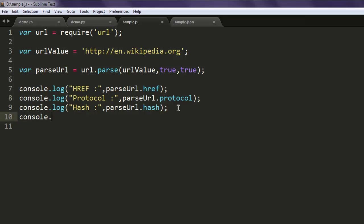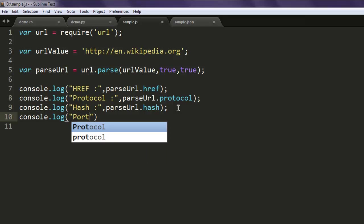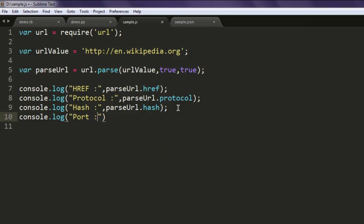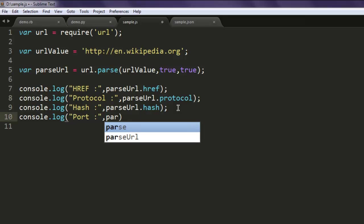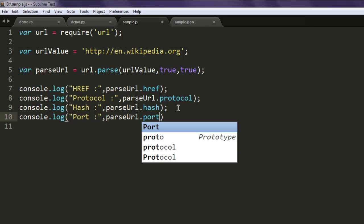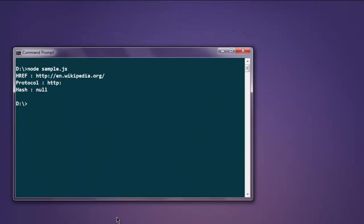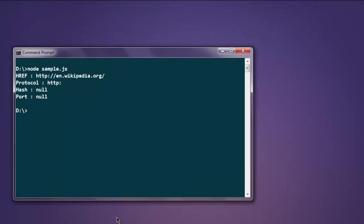Console dot log, here you type in port and we can see if Wikipedia allows us to get port information. Now let's run the example and it is not sending this port and hash information.